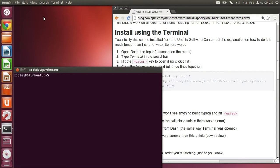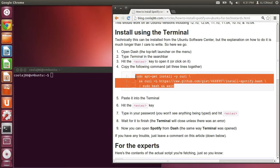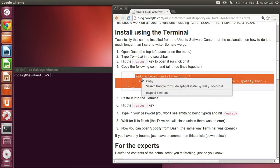Now terminal has opened up. This command right here is the command that's going to install Spotify.